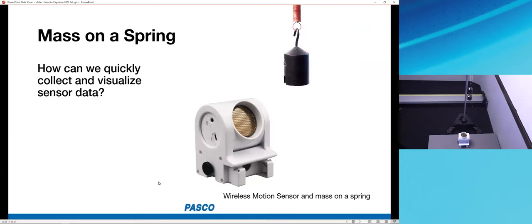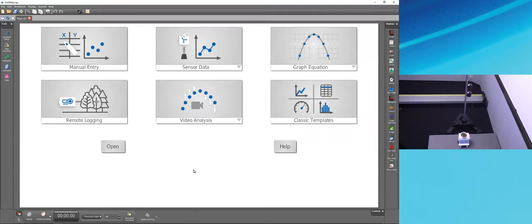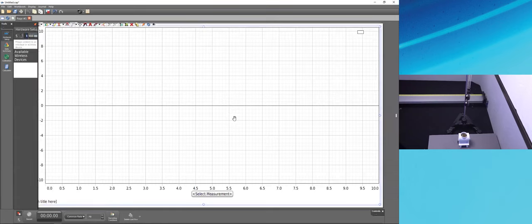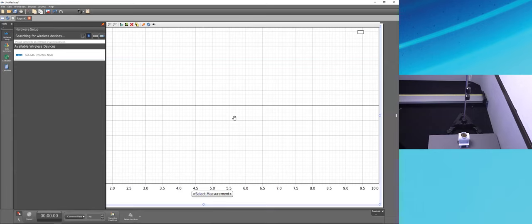When we launch Capstone, it provides startup options in the main white space called the workbook. To the sides are palettes: a tools palette on the left, a displays palette on the right, and the controls palette below. I'll use the startup option called 'Sensor Data,' which connects a sensor and records data in a graph. Clicking it creates a graph in the background and opens the hardware setup panel.